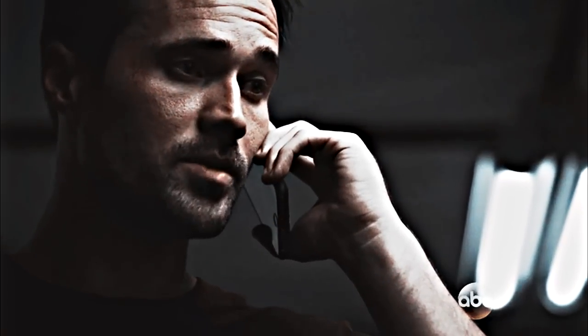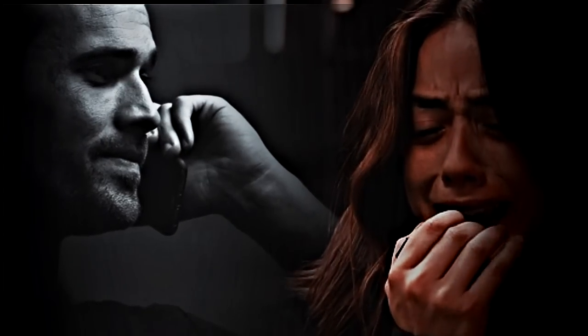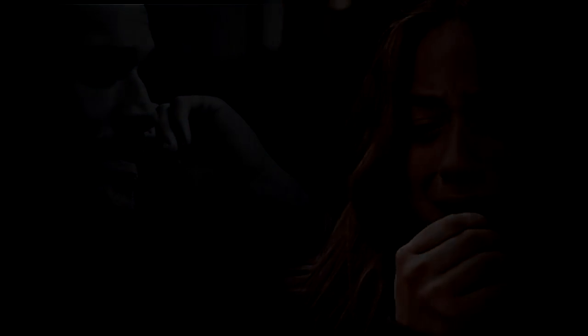But sometimes you gotta do a bad thing for the right reasons. No you can't do this. Not like this. I can't just say goodbye. I have too much I wanna say.